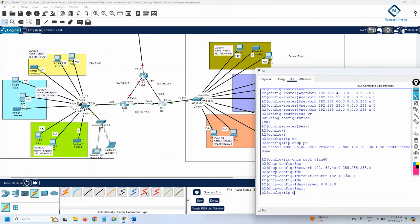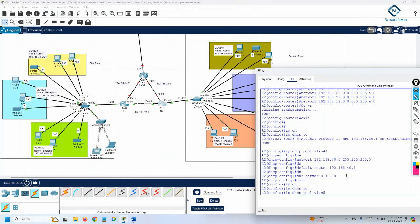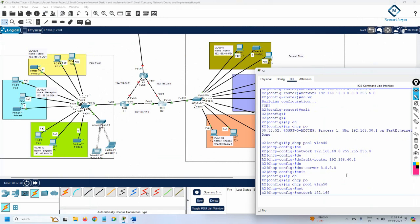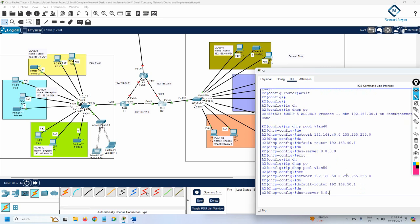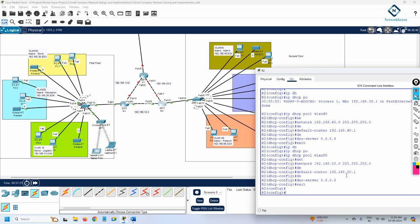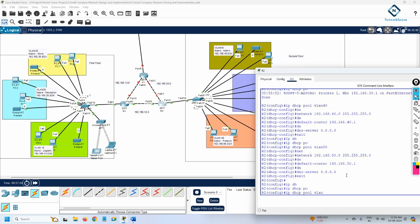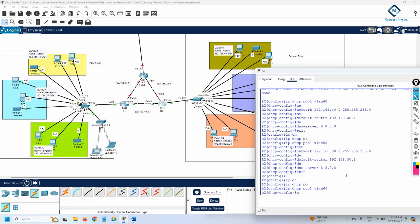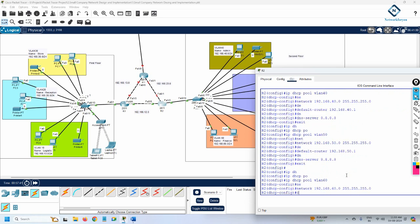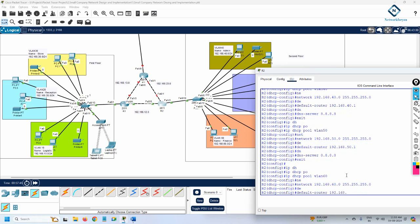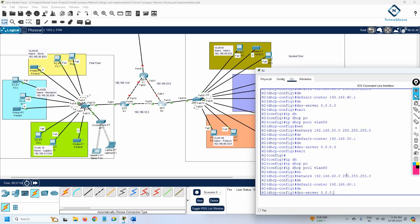For VLAN 50, I write 'ip dhcp pool vlan50', then 'network 192.168.50.0 255.255.255.0', 'default-router 192.168.50.1', and 'dns-server 8.8.8.8'. For VLAN 60, I write 'ip dhcp pool vlan60', 'network 192.168.60.0 255.255.255.0', 'default-router 192.168.60.1', and 'dns-server 8.8.8.8'. All three DHCP pools are now configured.